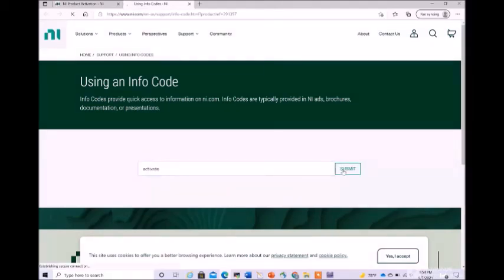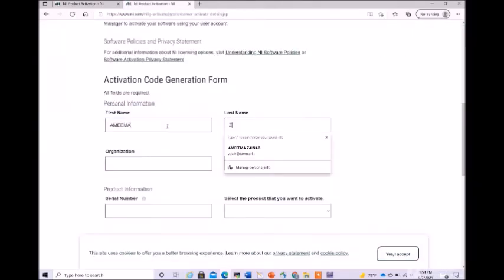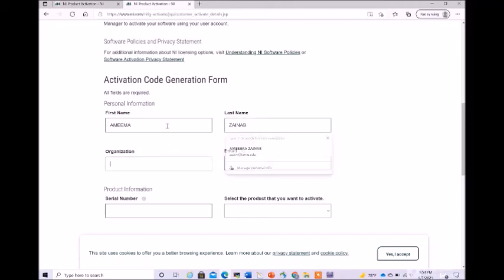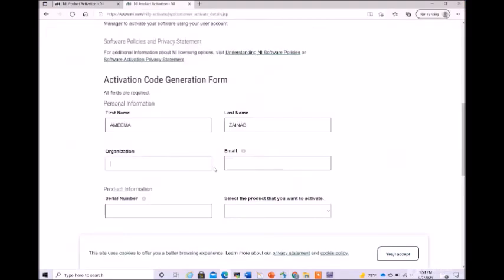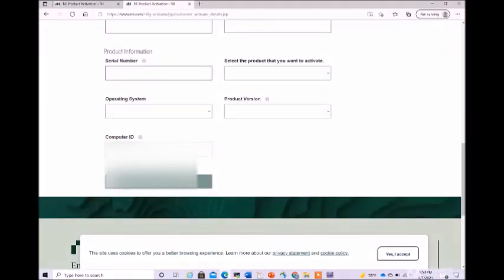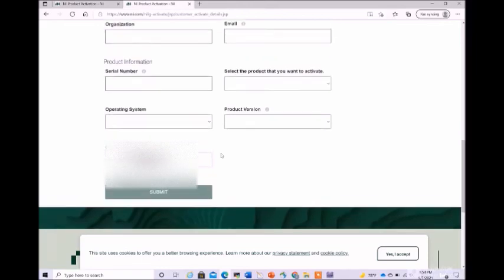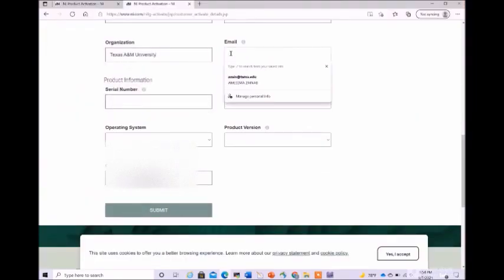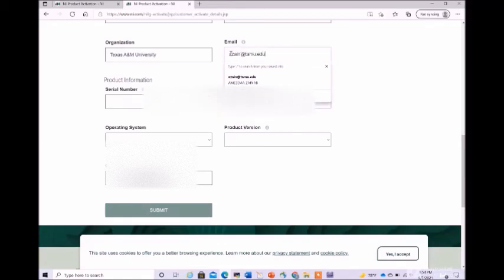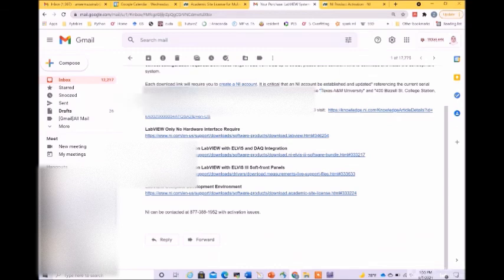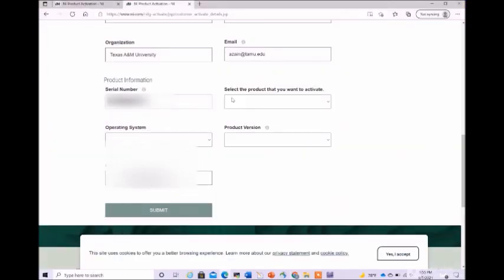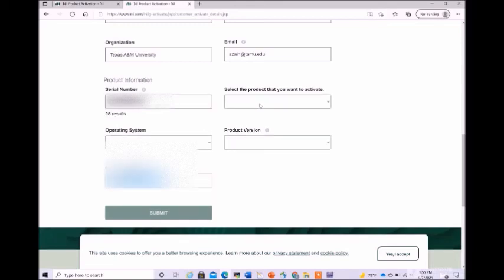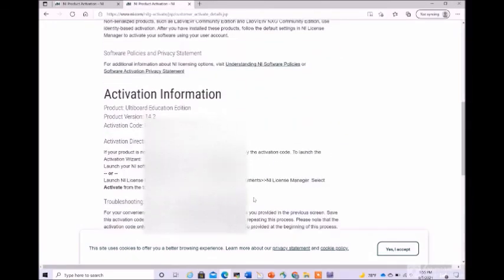Click on submit. Just enter your first name, last name, organization name as Texas A&M University. Before that, let me paste the computer ID. Here we have the email address, so make sure that you give the email address of tamu.edu. Also enter the serial number. Please enter only your serial number, not someone else's. Once this is done, click on submit.